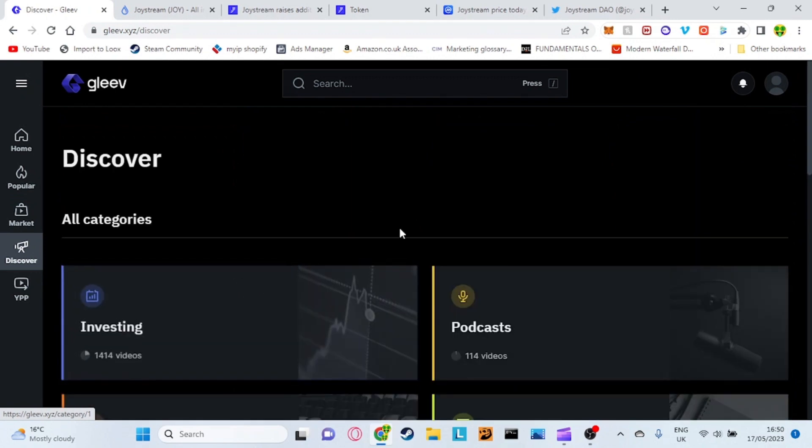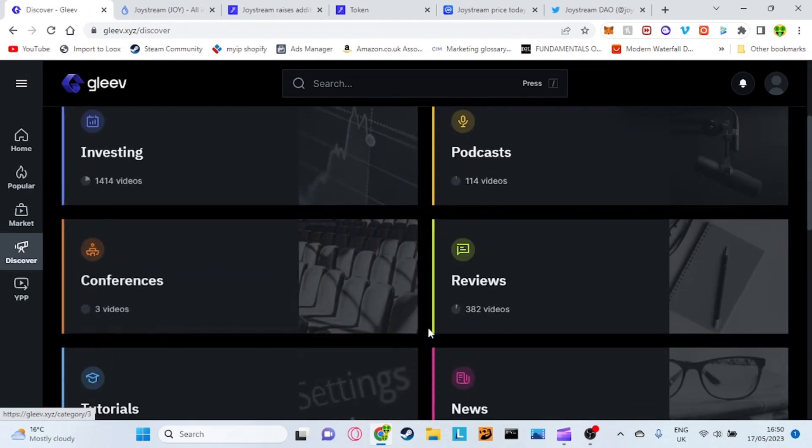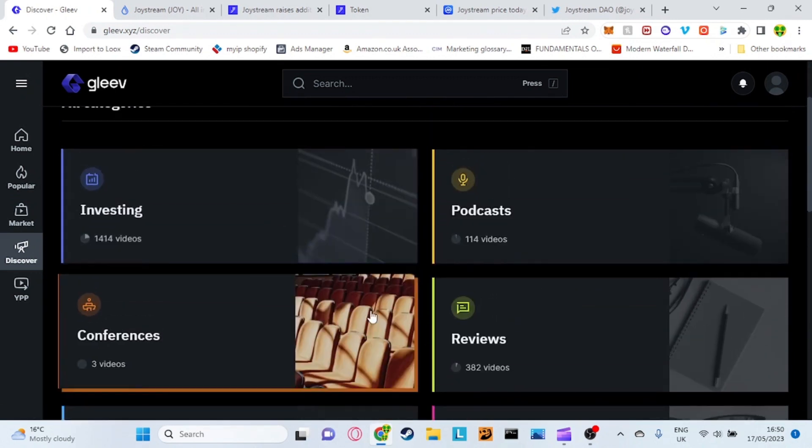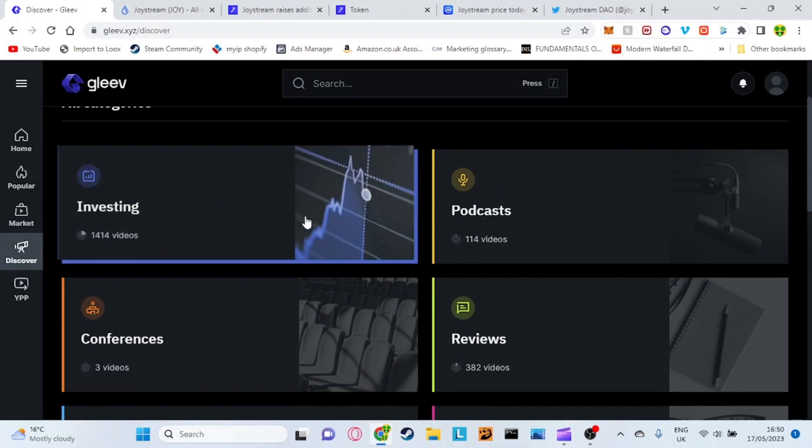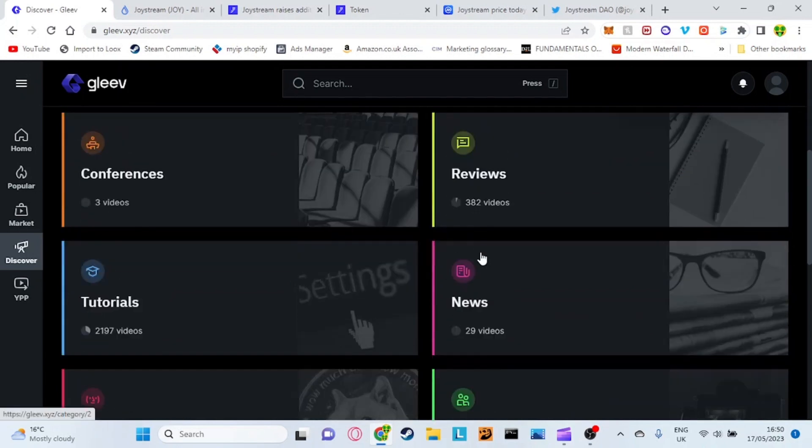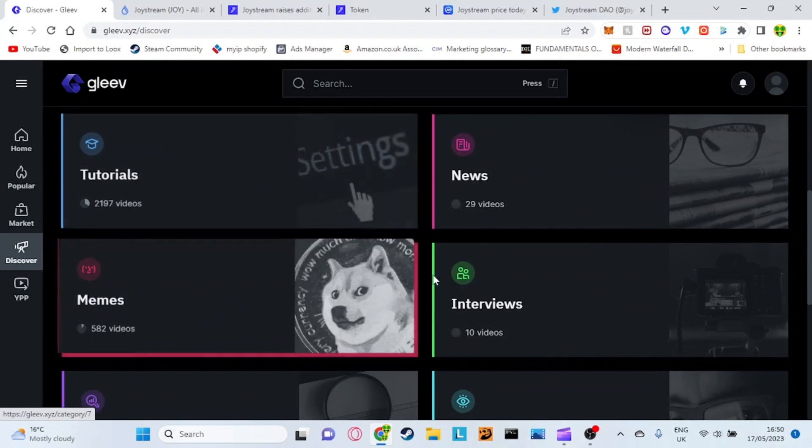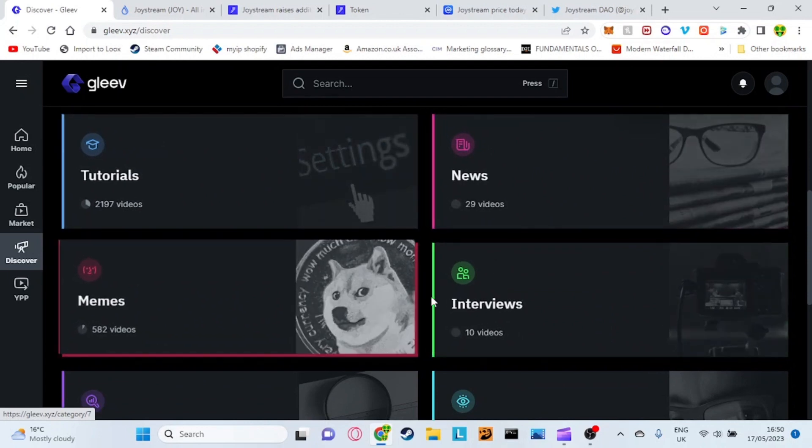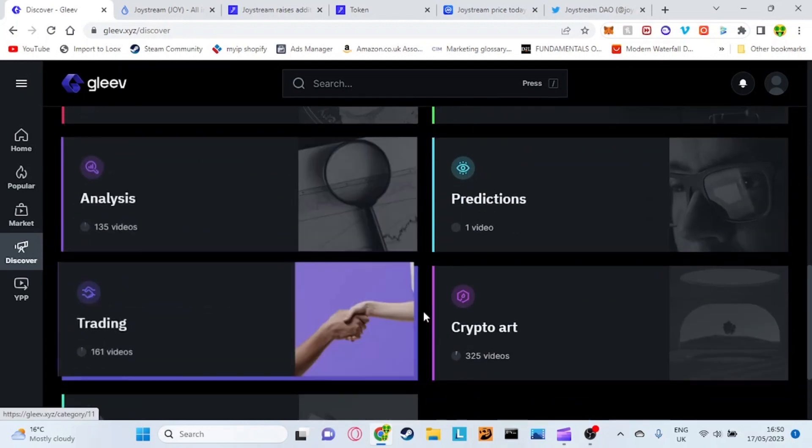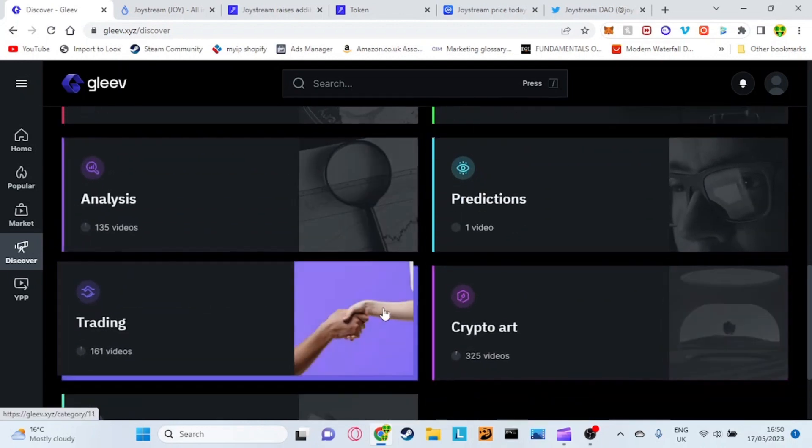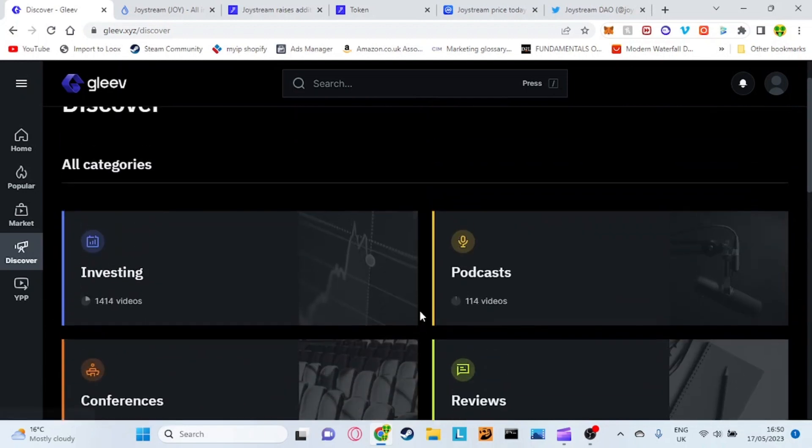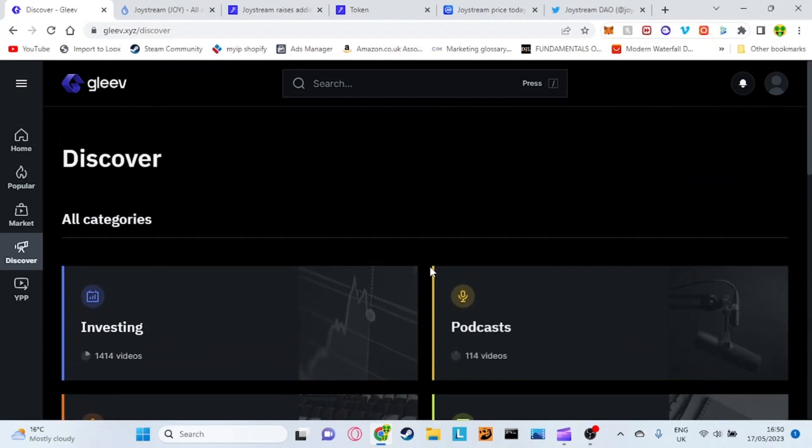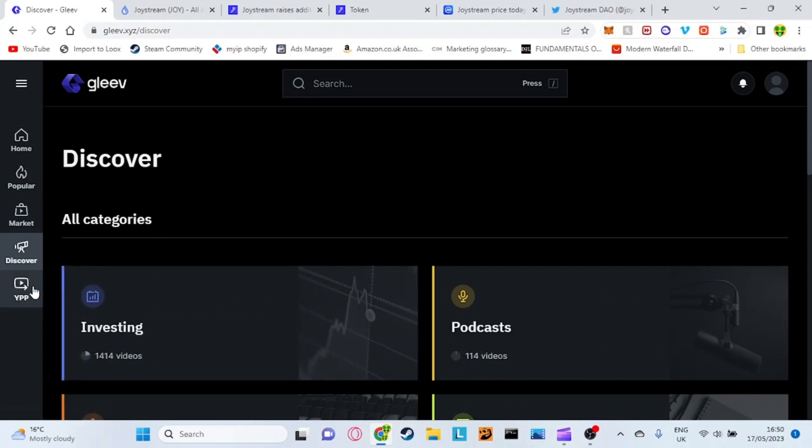They've also got a discover tab here which is basically just the categories. It goes for all the different things. As I said before this is only specifically just crypto so you've got investing, podcasts, reviews, tutorials, news, interviews, memes, analysis, prediction, trading. Obviously if you guys are interested in those things you can come on here and actually search the actual specific category which you want to.